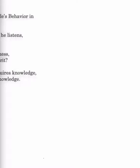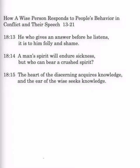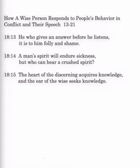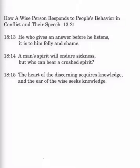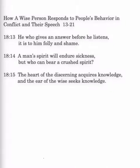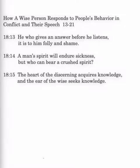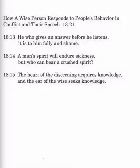In our last lesson, we were looking at how a wise person responds to people's behavior in conflict and their speech. Let's continue in that section. We had went over beginning in verse 13, so let's just read that and the following couple of verses to catch us up. Proverbs 18:13. He who gives an answer before he listens, it is to him folly and shame. 14. A man's spirit will endure sickness, but who can bear a crushed spirit? 15. The heart of the discerning acquires knowledge, and the ear of the wise seeks knowledge.